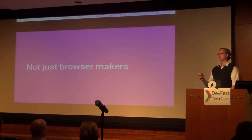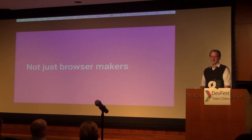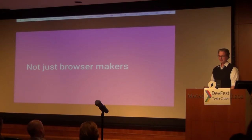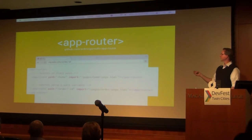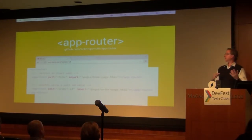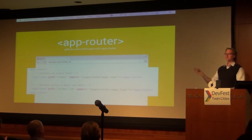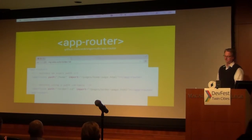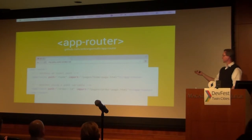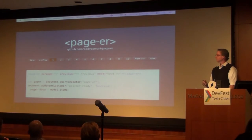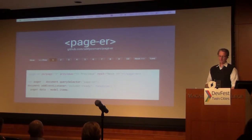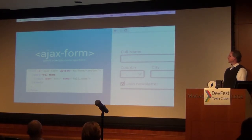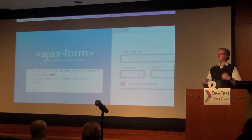What really extends the power of web components is that it's not just browser makers building this. There are tons of developers building custom elements and publishing them on GitHub or customelements.io. Here are some examples: there's an app-router element by Eric Gringsmith for managing routing requests using hash changes and HTML5 push state. Adiosomni has built a pager element for adding nice paging to your application. There are also Ajax form elements that allow post-back and validation just by adding the element to your page.